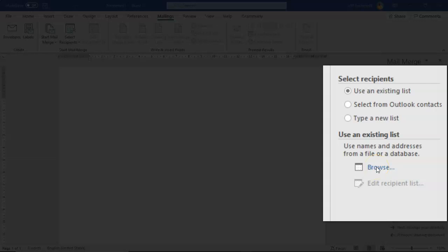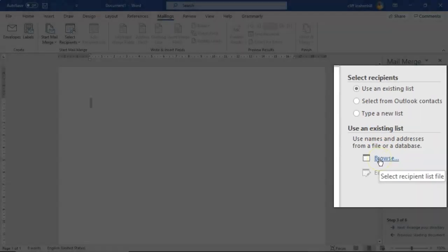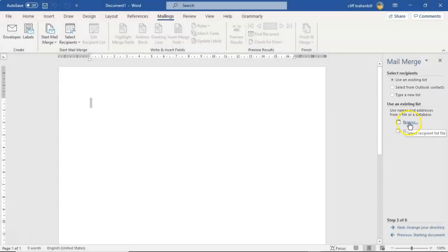Now I'd also like to mention real quickly that you can pull in your contacts from Outlook and you can also create a new list manually. But in this case we have the Excel spreadsheet, so let's go ahead and import that information.